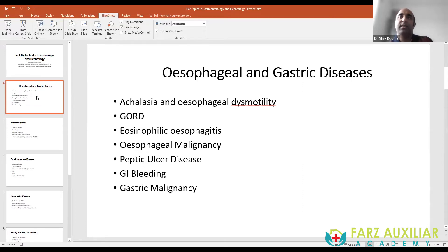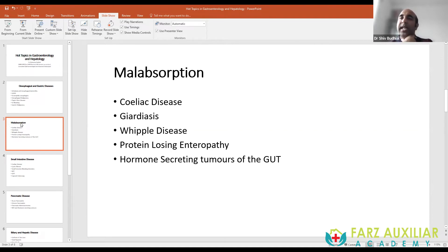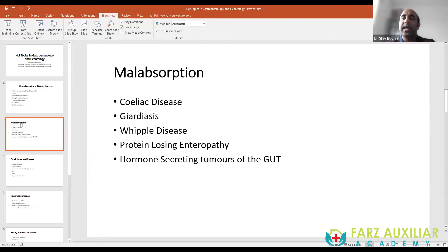There are also hormone-secreting tumors of the gut — the VIPoma, somatostatinoma, and Zollinger-Ellison syndrome. These are very high-yield topics, especially Zollinger-Ellison, as these are the kinds of things tested in MRCP Part 1. A typical question might describe a patient with significant upper GI pain and numerous ulcerations on endoscopy, and ask how you would manage it and what type of tumor it is.